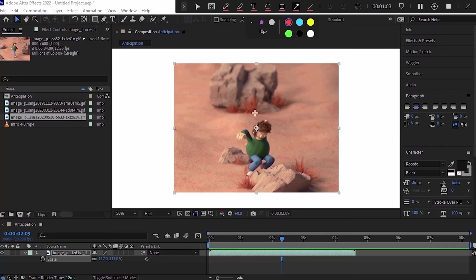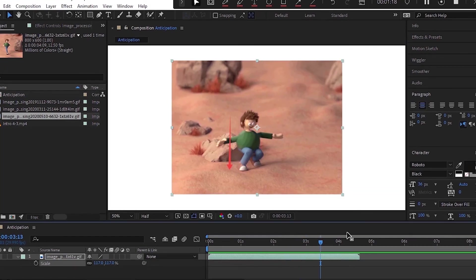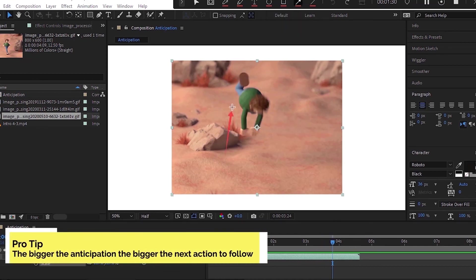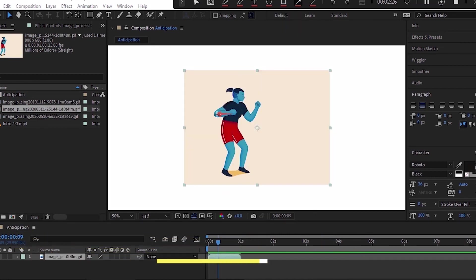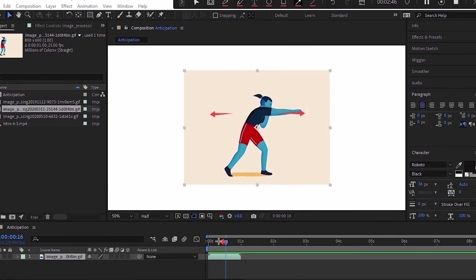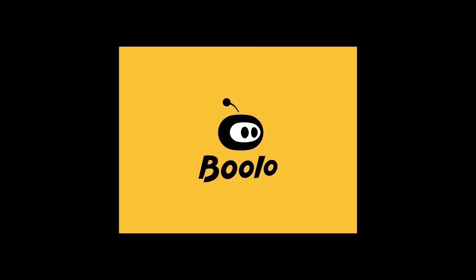Next is anticipation. Anticipation is the preparatory action opposed to the main action. For example, you bend the knee before jumping. What we're doing here by using anticipation is that we prepare the viewer for what's about to happen. When applied, it has the effect of making the object action more realistic.